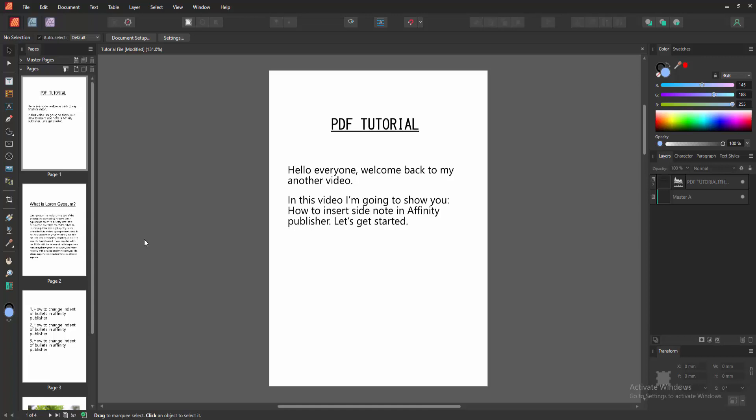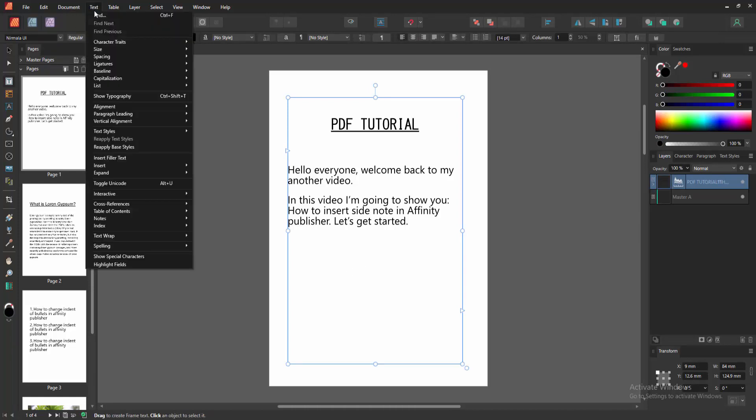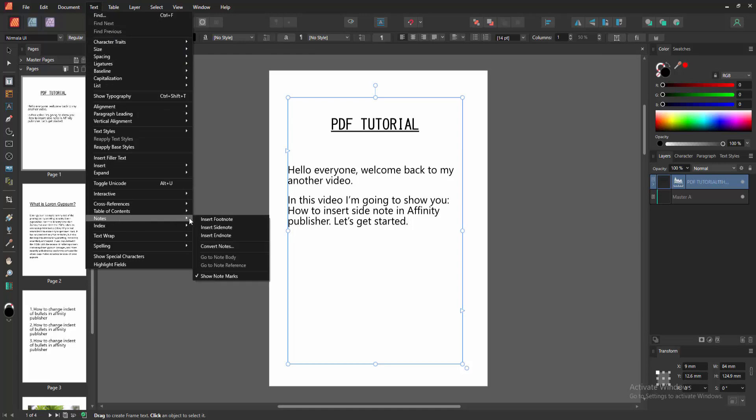Now to insert a side note, first click inside the text box, then go to the Text menu and select the Notes option. Here we can see options for footnotes, side notes, range notes, etc.